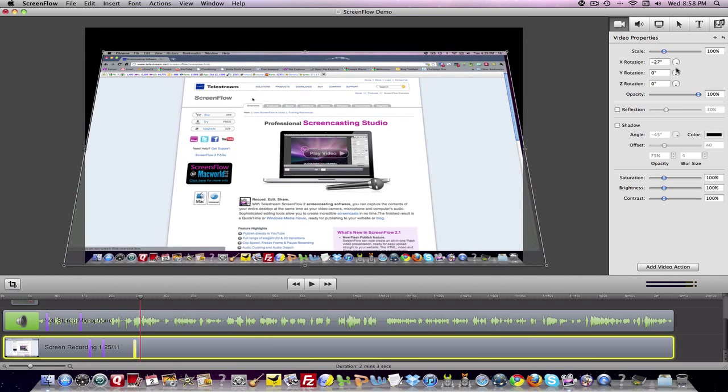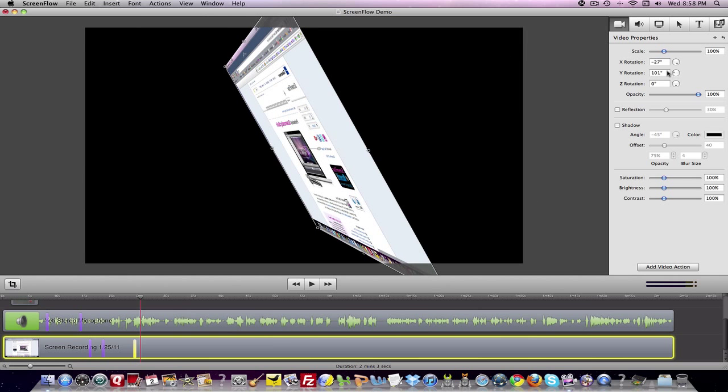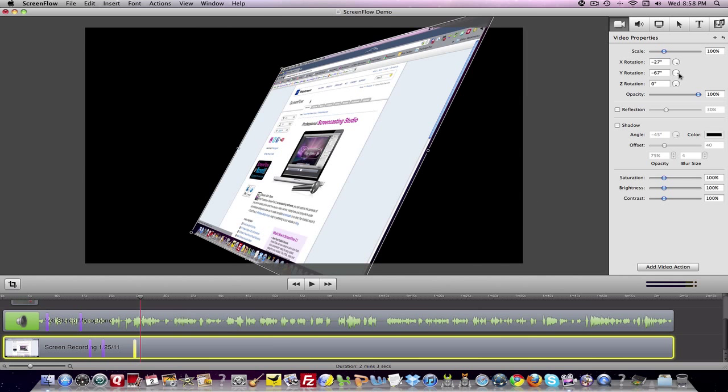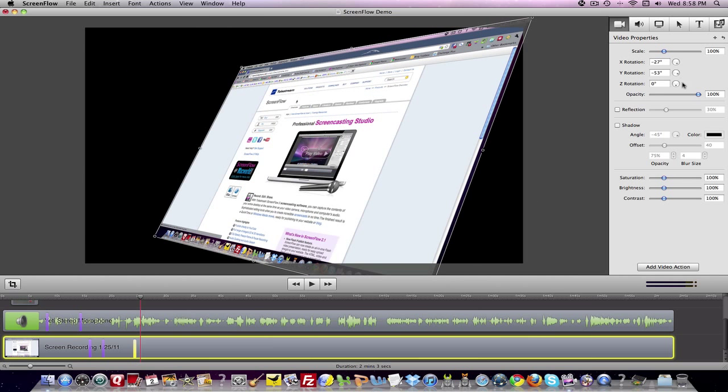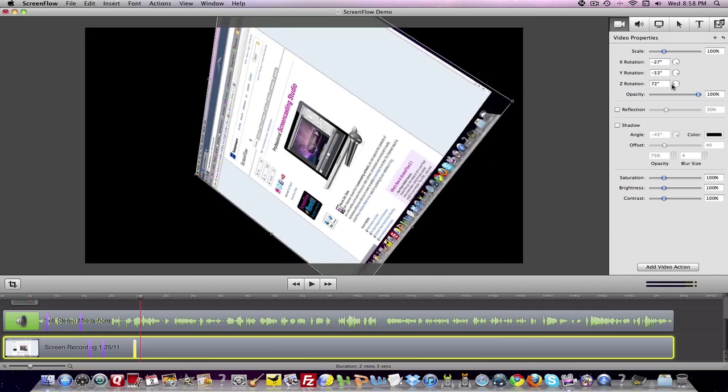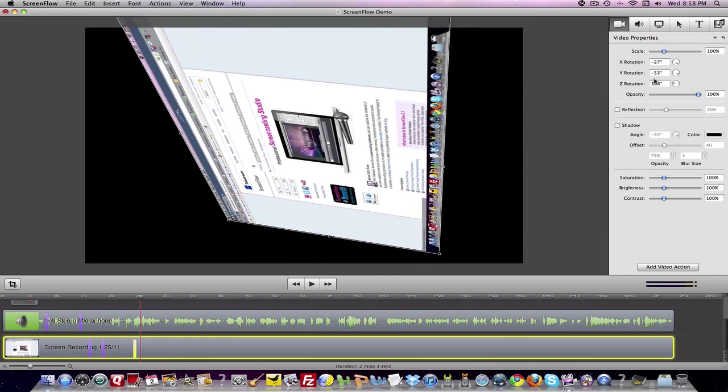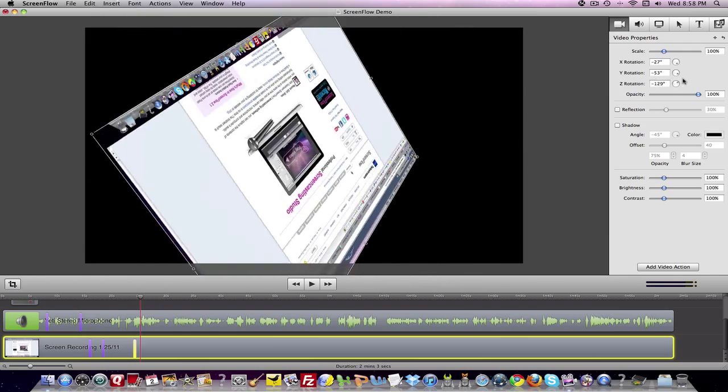On one axis you can rotate it, on another axis you can rotate it. Here's the Z rotation. So you can do all sorts of stuff with your videos.